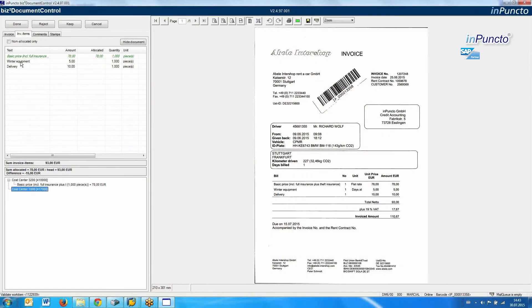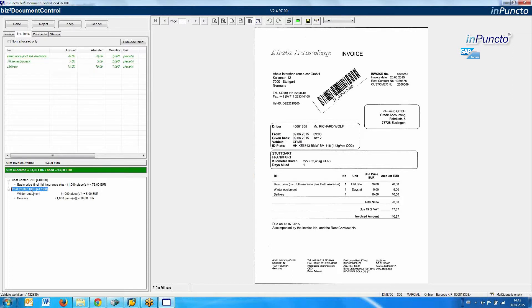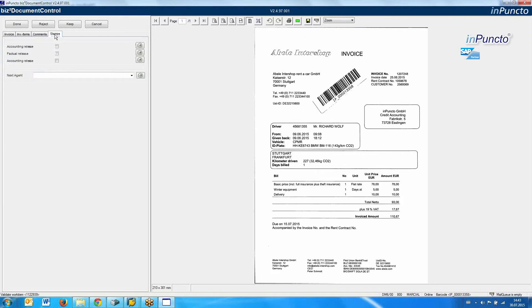Inside the process, you can change the kind of invoice. You can switch over from a process with a purchase order to a process without a purchase order. In our case, we put in the suggestion, and now we can write some comments and transfer this information to the next agent.